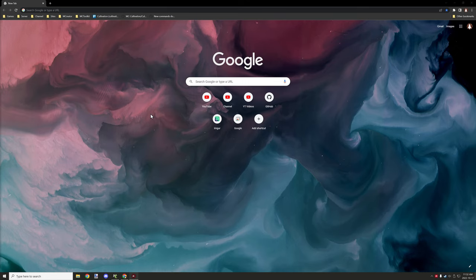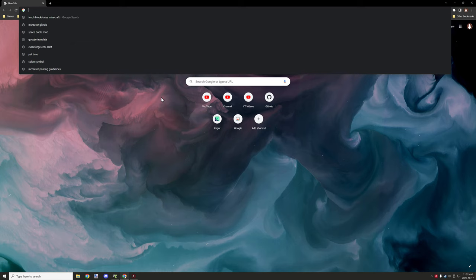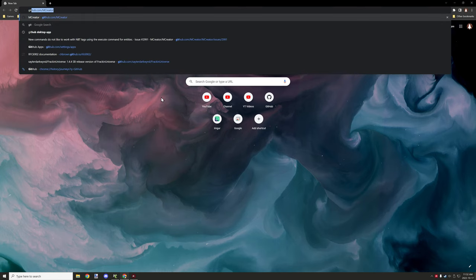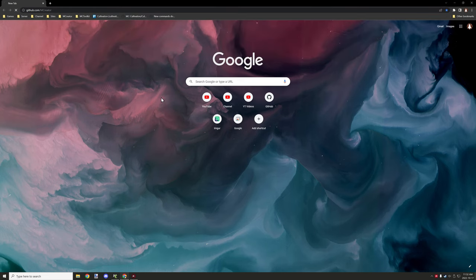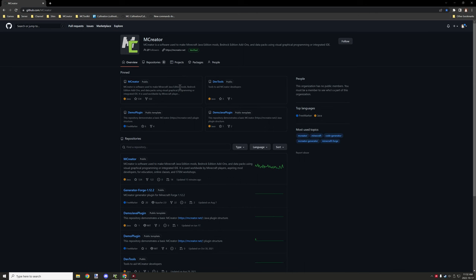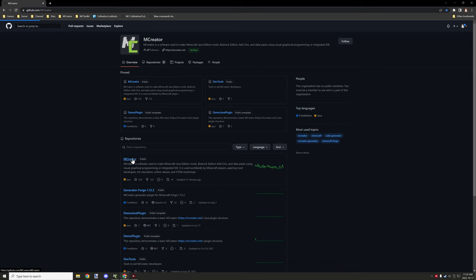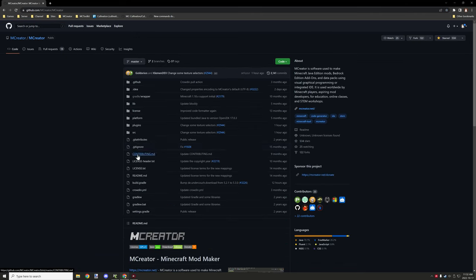First thing that we want to do is go to the URL github.com/mcreator. Once you're there, find the repository called MCReator. This will be a public repository, and then click on that.